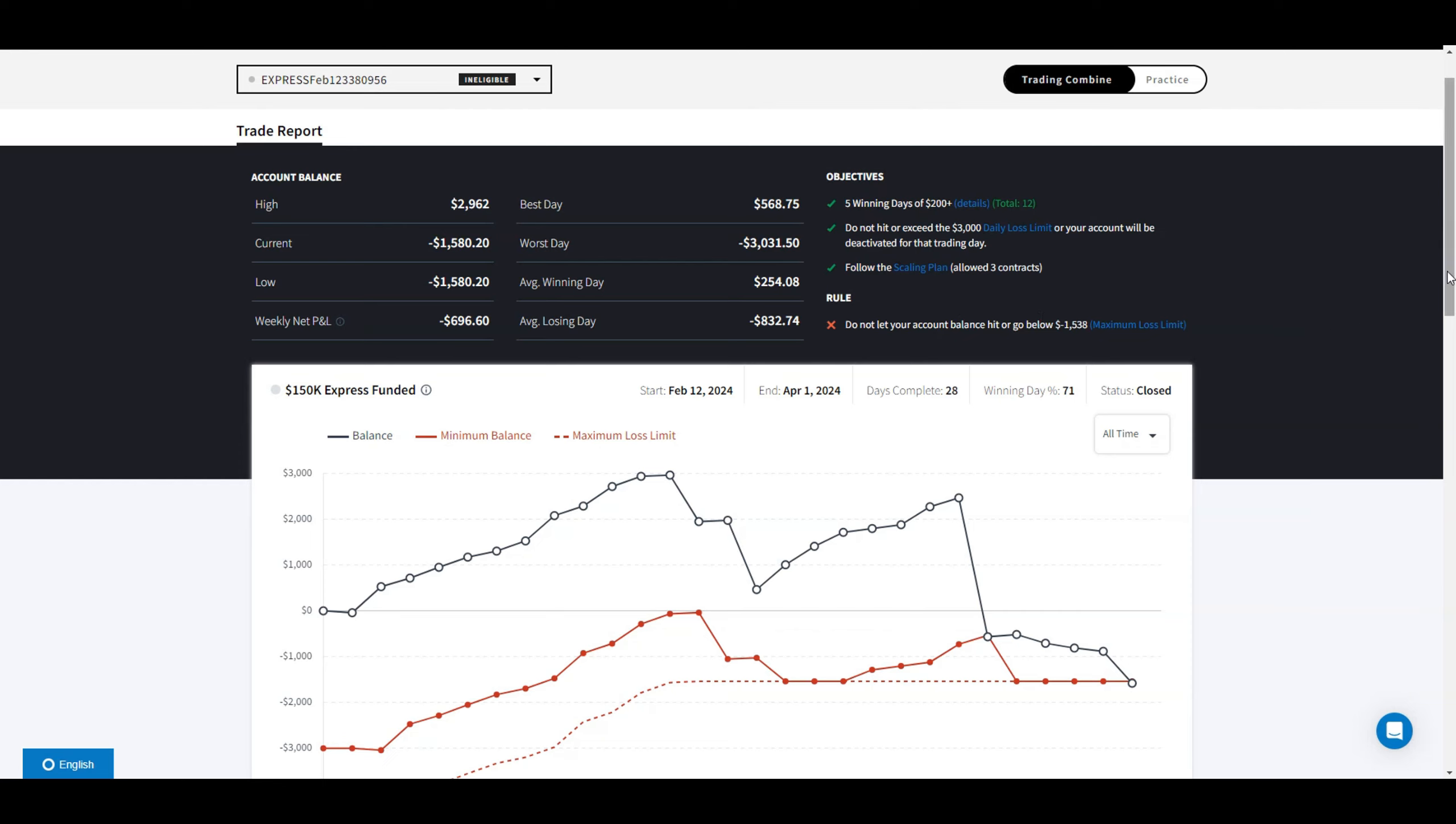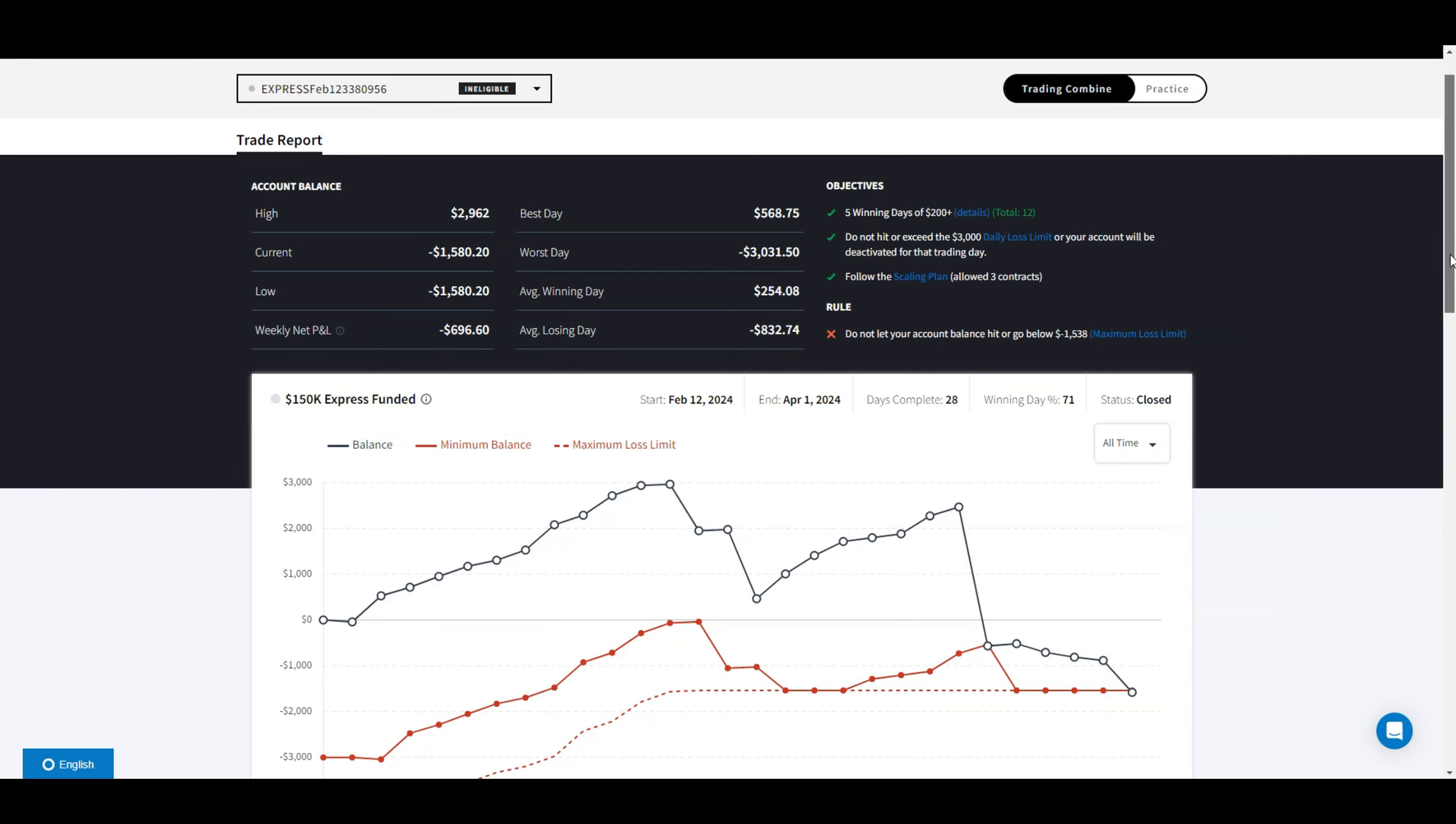This was my trade report from TopStep. I'm definitely going to start streaming a bit more and show you guys the strategy I'm trading. Hopefully it will help you guys in the future. All the best for trading, cheers.